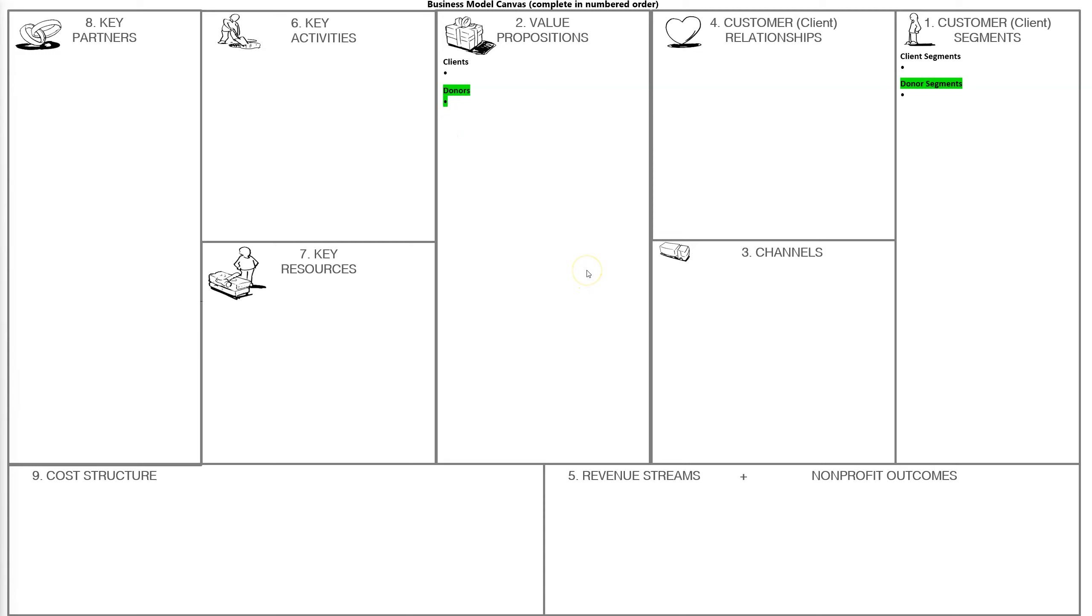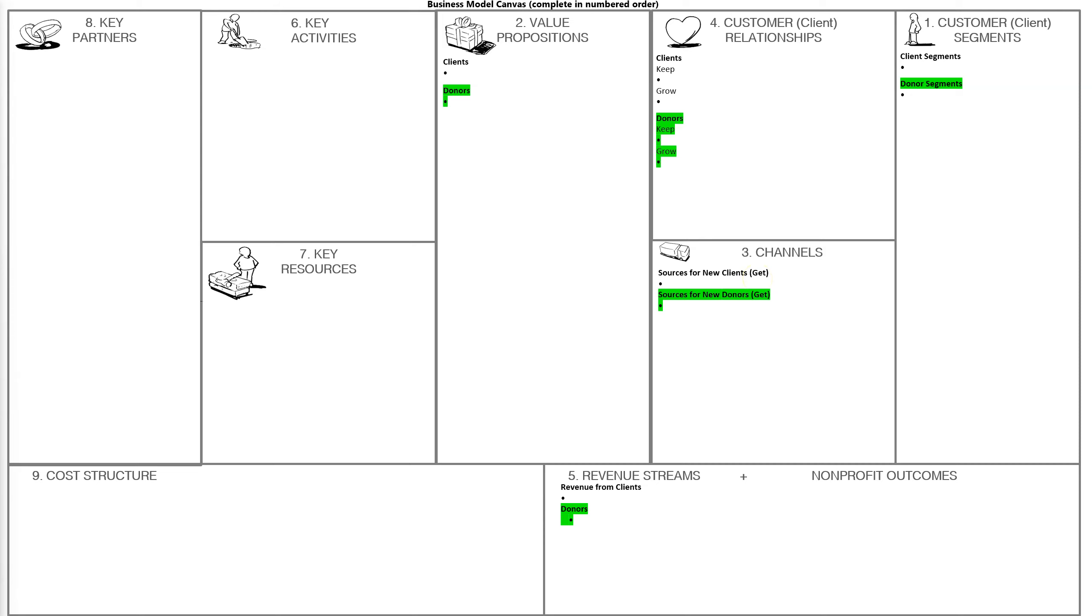For channels, you'll often have different channels. If you're a nonprofit, you'll have different channels where you get your clients than where you get your donors. We'll talk about get, keep, and grow. Most of this will relate to 'get.' I'll explain that more deeply, but for clients it's 'keep and grow.' Often if you're in a nonprofit, you'll have some sort of client tracking system and also a donor tracking system. Then you have key activities for each of those segments. Often the resources and partners will operate across those segments.